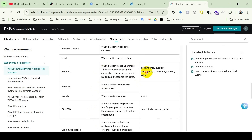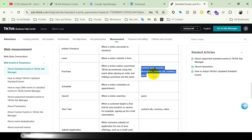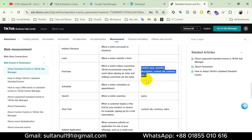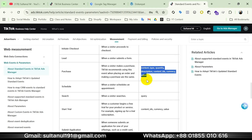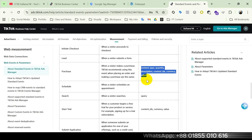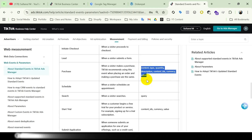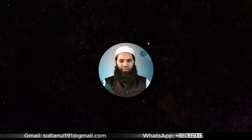Look at the parameters of Purchase — you will see content type, quantity, description, content IDs, currency, and value. To set this up properly we'll need to create variables that can dynamically fetch purchase data. I've already created those variables in my Initiate Checkout video, so here I will just insert them into the tag.